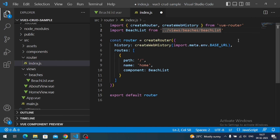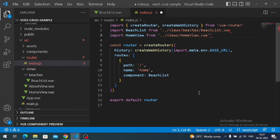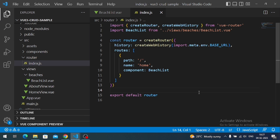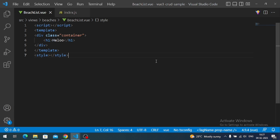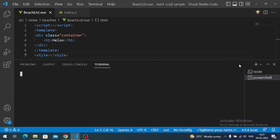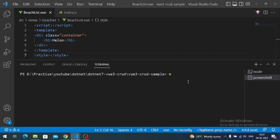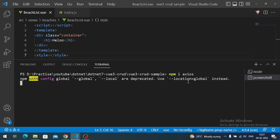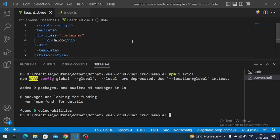We need to specify the .vue extension and navigate to our BeachList component. Now we have to consume the API in our Vue.js app. To do that we install a third-party library — Axios — which is the best library for consuming HTTP requests. Open another terminal and run 'npm i axios'. It will install Axios in our project.